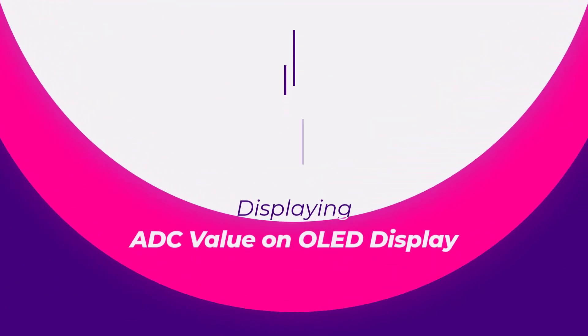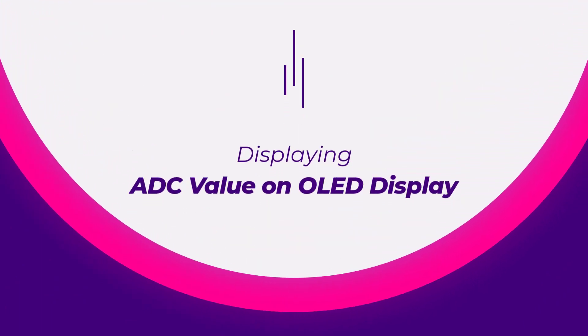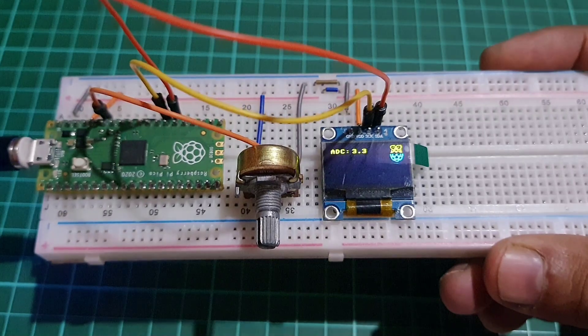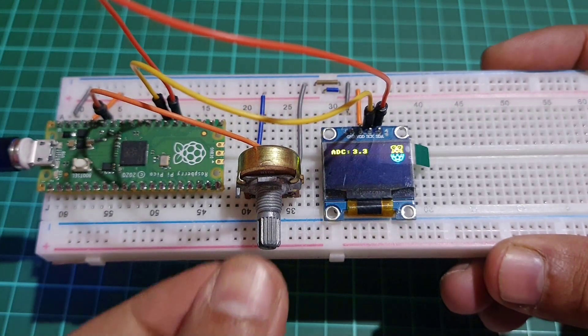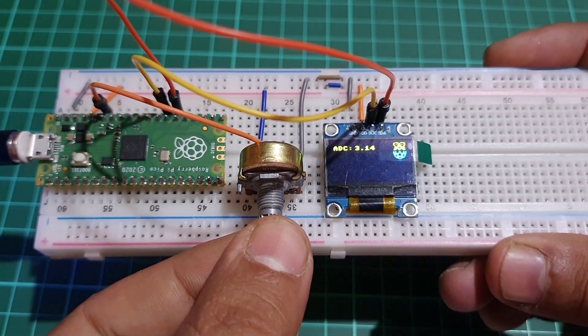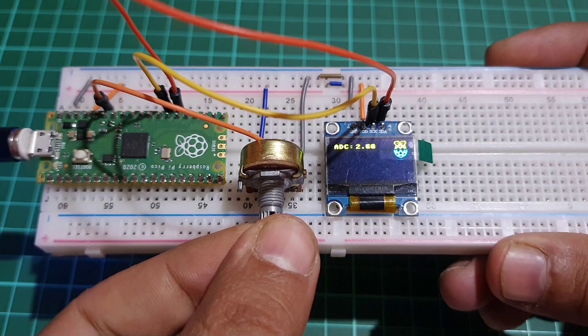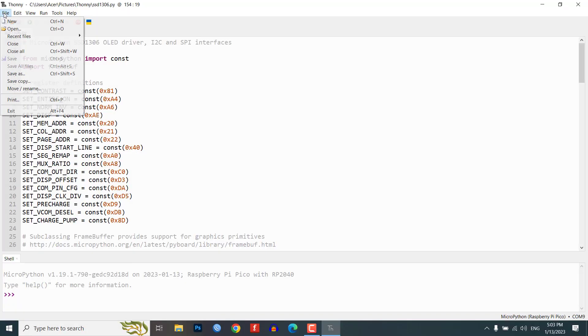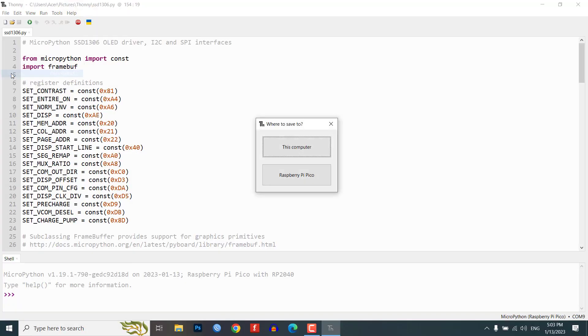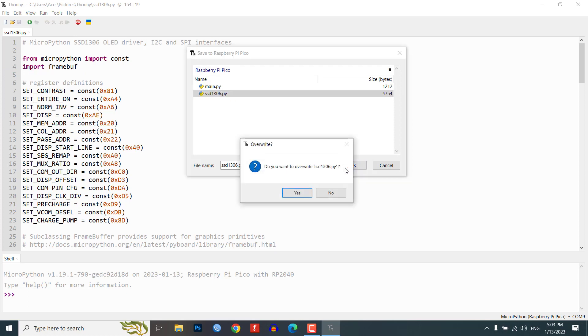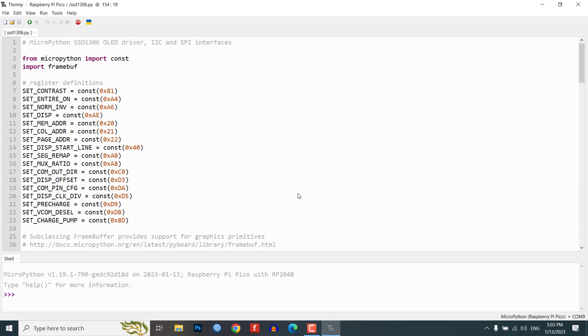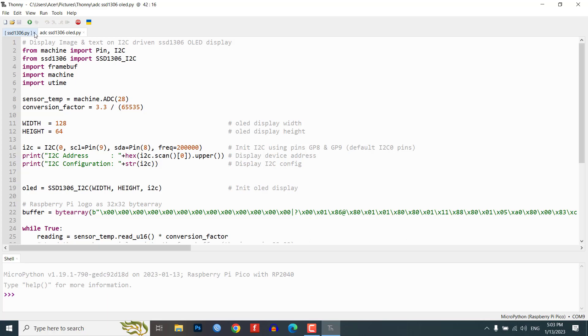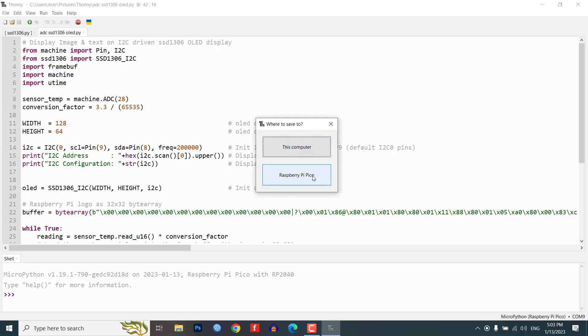Displaying ADC value on OLED display. In this step, we will show you how to display the ADC value read from the 10K potentiometer on the OLED display. We will first read the ADC value using the potentiometer object created in step 3. Then, use the ssd1306.py library to display the value on the OLED display.